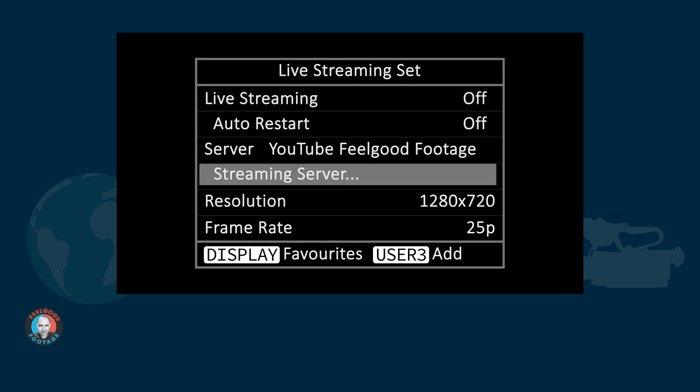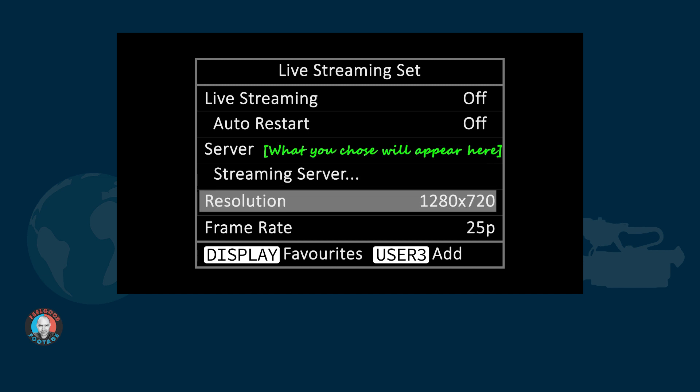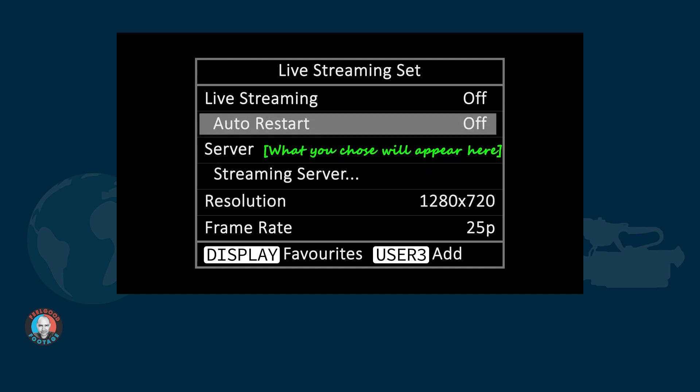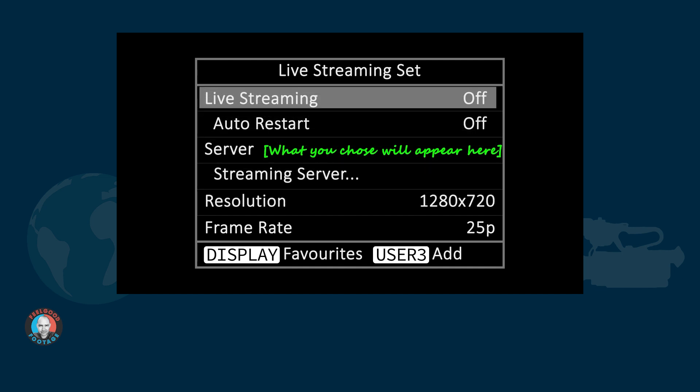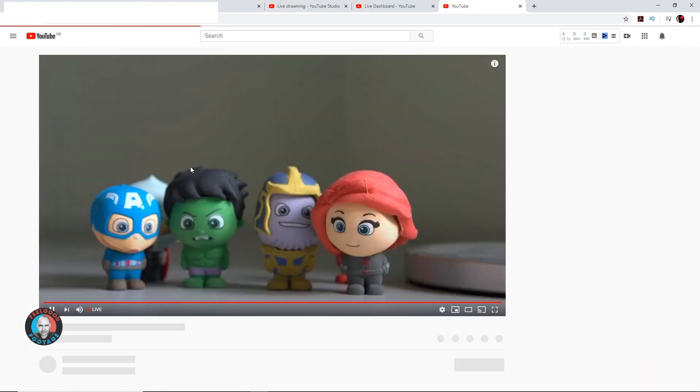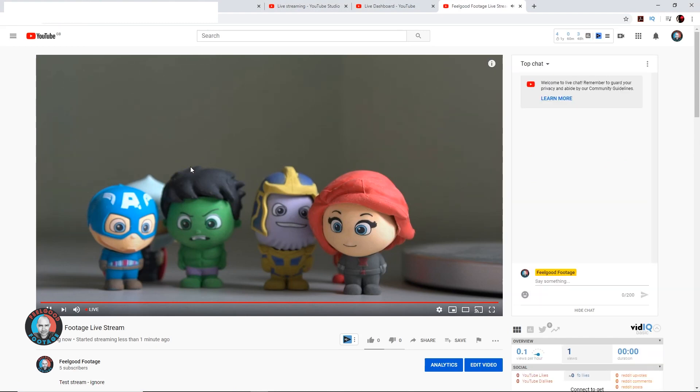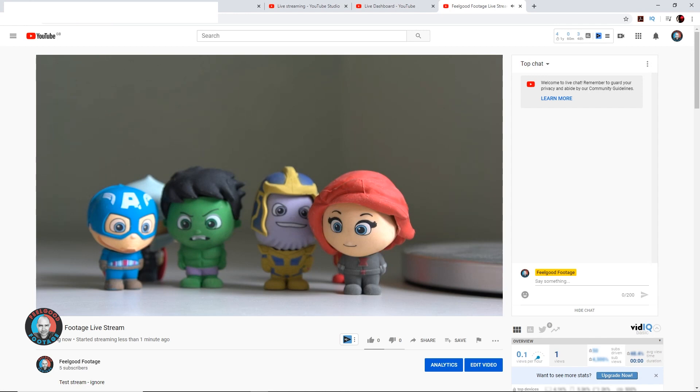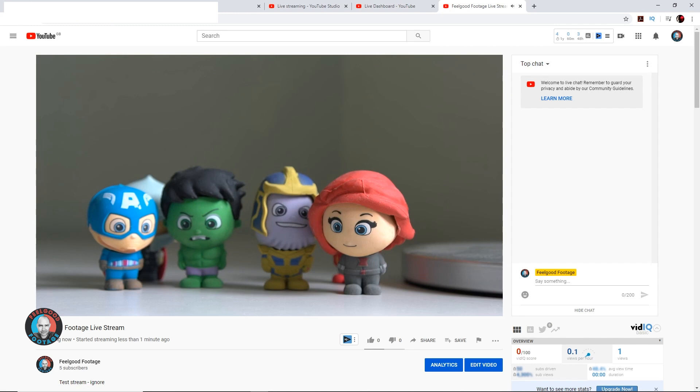In my situation, 1280 by 720 25p at 5 megabits per second is a good compromise, but your situation could be different and you can obviously take a different view. The streaming bit rate can be changed in the live streaming set menu. Notice as well here, you can change the server assuming you've set up more than one. That can all be done in camera. That's very convenient. And after that, all you have to do is start the live stream by switching it on. On the camera's LCD monitor, you'll see this symbol. And momentarily on YouTube, you should be going live on your channel. I really do admire this functionality.